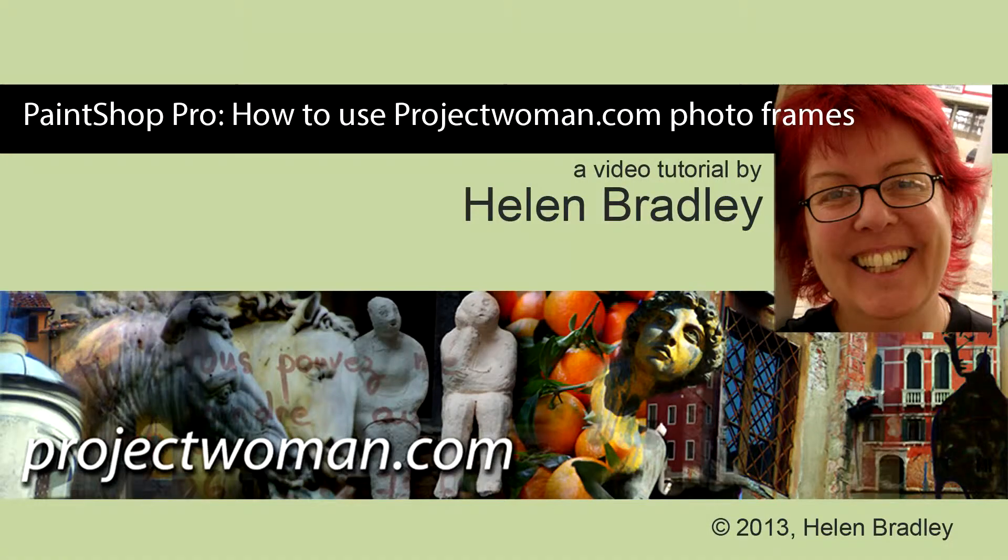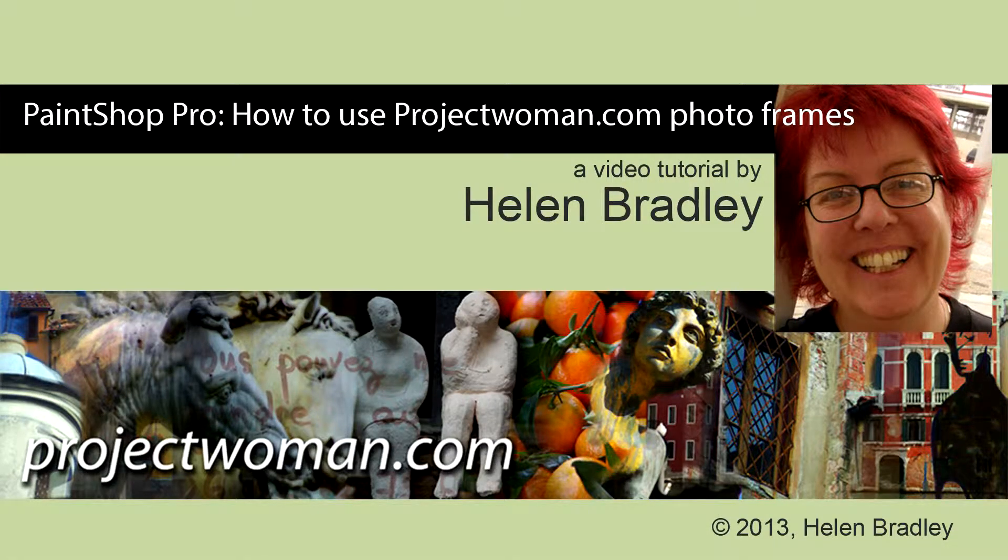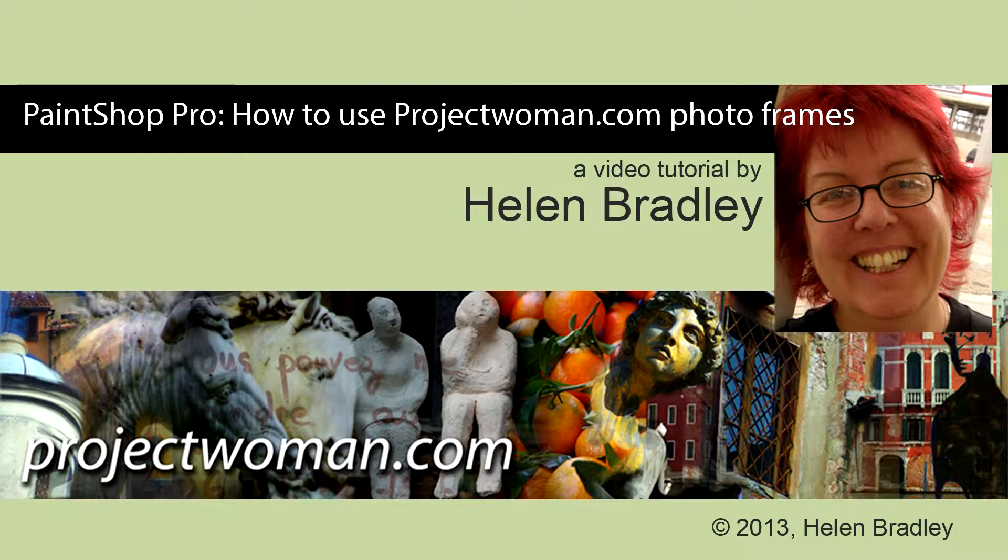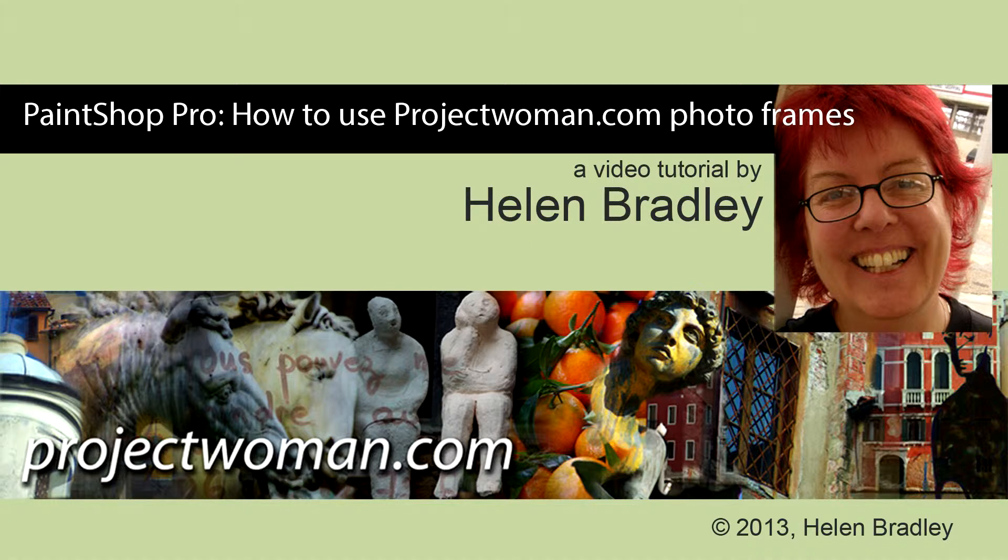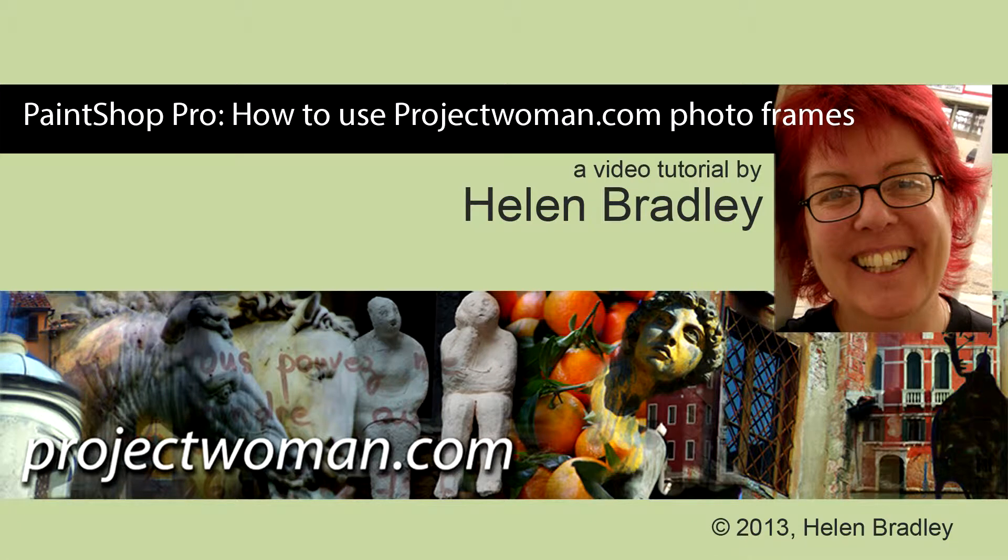Hello. I'm Helen Bradley. Welcome to this video tutorial. In this tutorial I'm going to show you how you can use the photo frames that you can purchase from projectwoman.com in PaintShop Pro X5 to frame your images.